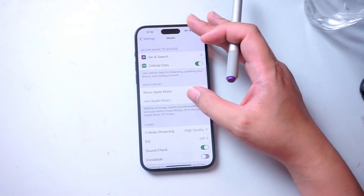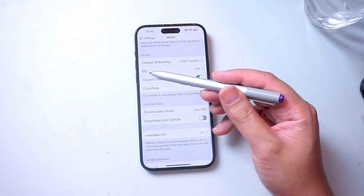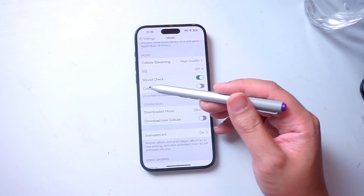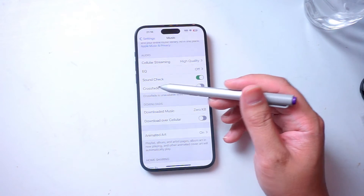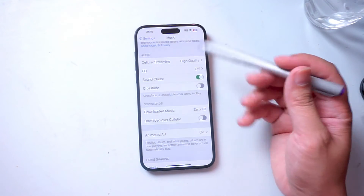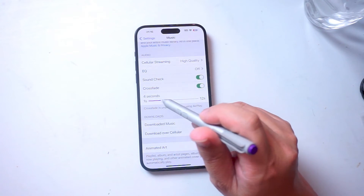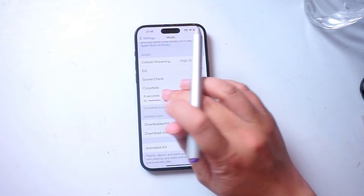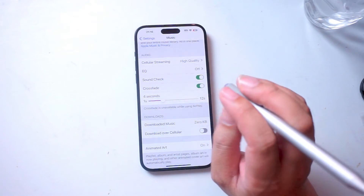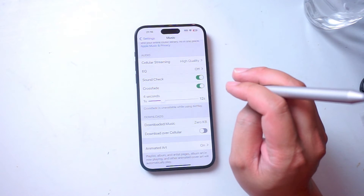After you hit the Music app, scroll down and look for Crossfade, which is usually below Soundcheck. Crossfade is turned off by default, and once you turn it on, it gives you a horizontal slider that you can use to adjust the seconds of the Crossfade for your Apple Music.